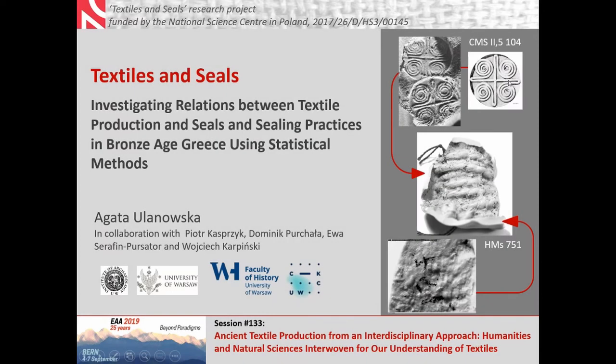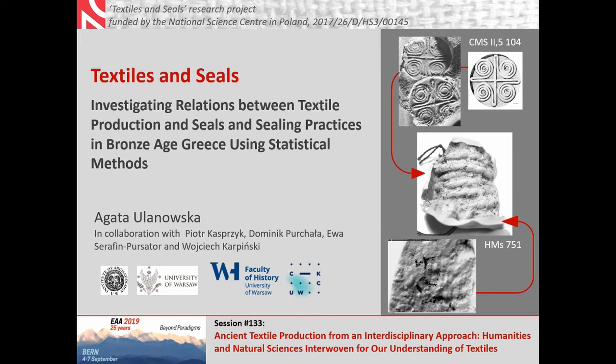Dear colleagues, I will talk today about my new research project entitled Textiles and Seals: Relations between Textile Production and Seals and Sealing Practices in Bronze Age Greece that I'm directing in years 2018 to 2021. What I'm going to talk about today is just the first results after the first year of the project.